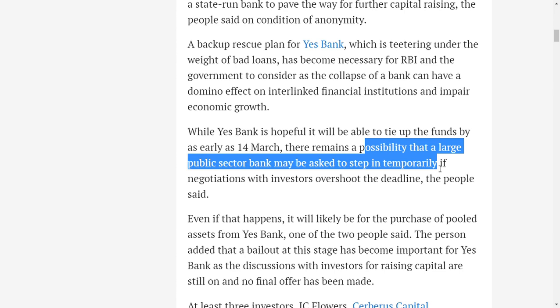So basically friends, if you ask me, one and a half months back, in an international meeting, SBI chairman said that we will not let down YES Bank. If you connect that statement with this line, then you will probably know who would be the public sector bank. If YES Bank gets into trouble, then RBI will try to get State Bank of India in order to help YES Bank.